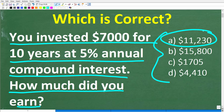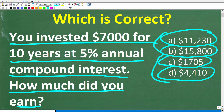A is $11,230. B is $15,800. C is $1,705. And D is $4,410.